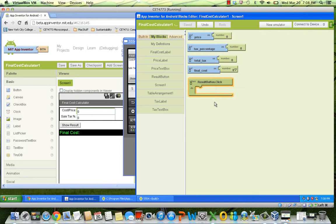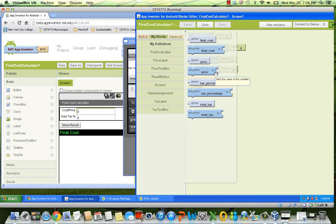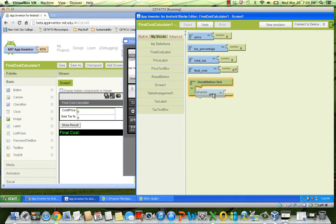First, we need to store in our variable price the value the user input for the price. We need a block to do that. We go to My Blocks tab and then My Definitions to find a block for the variable price. Wow! We have two! The darker one is to set or modify the value of the variable. That's why it says set global and the name of our variable. The odd block is used when you want to retrieve or make reference to the value stored in the variable. In this case, we need to set the global one.